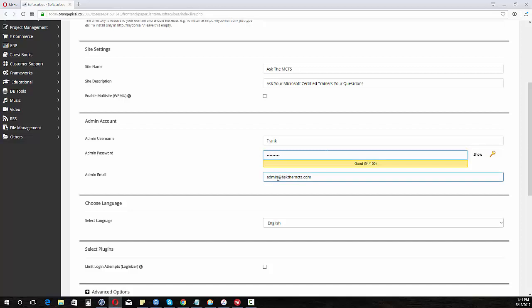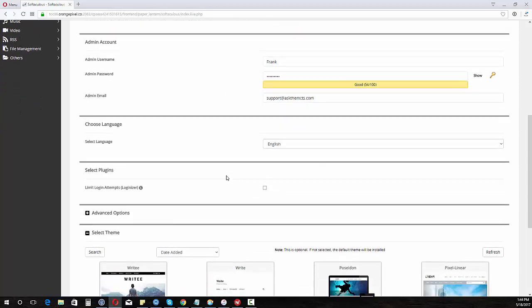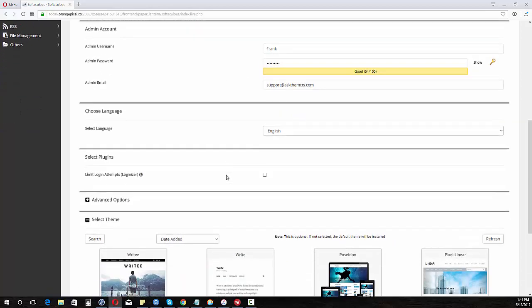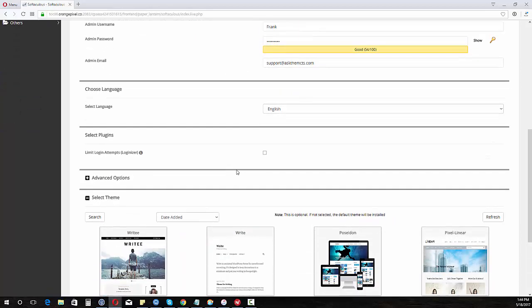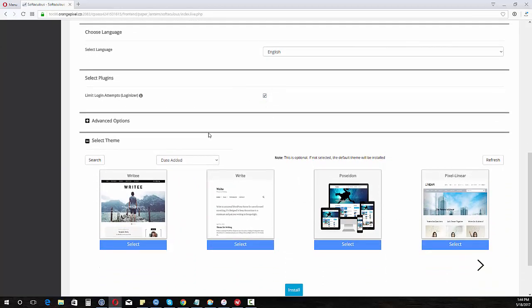Now I'm just going to leave this as... I was going to put it at support, although that doesn't go anywhere. Now generally what I like to do is I like to limit the login attempts. I check that too.